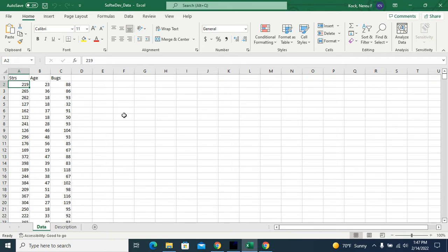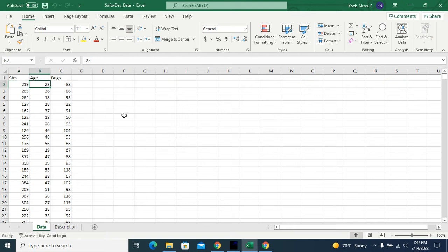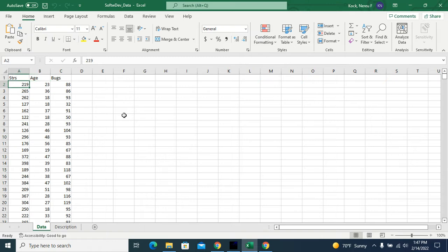So for example, in this first row below the column names, I have 219. That's a measure of stress in terms of cortisol levels in the blood. Age, 23 years of age. And this person has 88 bugs per 1000 lines of code.